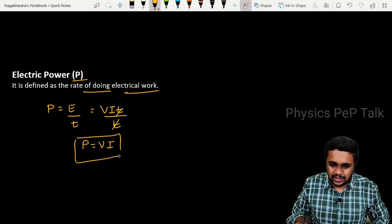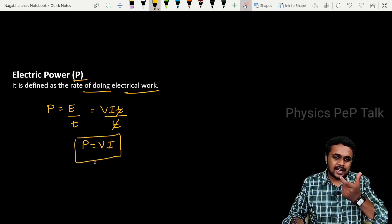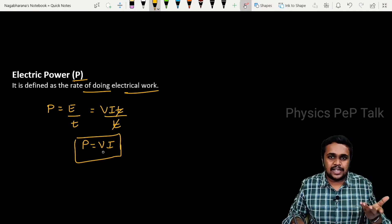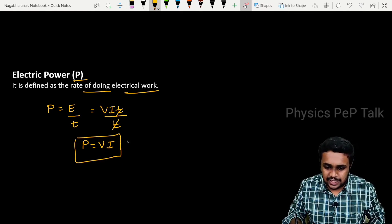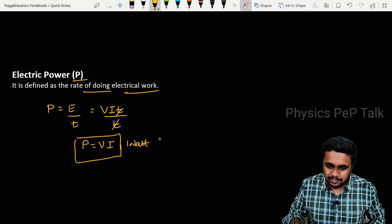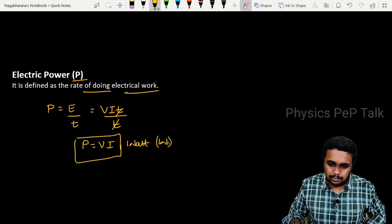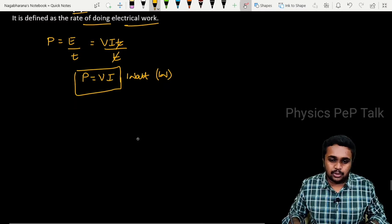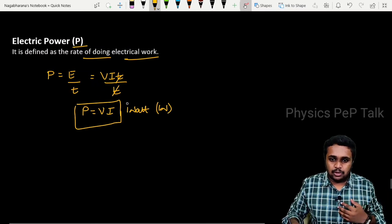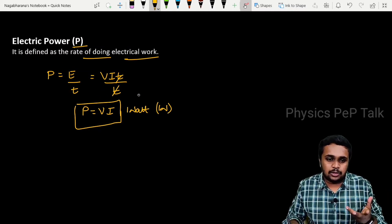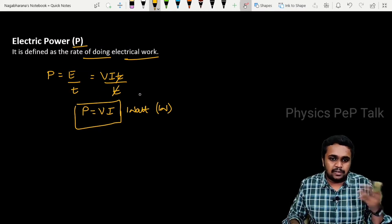V is the potential difference across the ends of the circuit, and I is the current flowing through the circuit. The SI unit for this is watt, denoted by the letter W. If you have a problem where voltage and current are given to find power, use this formula P equals VI.